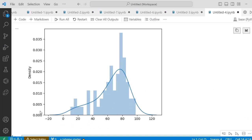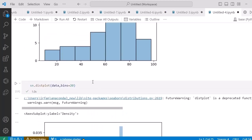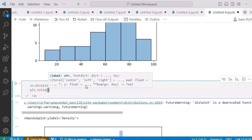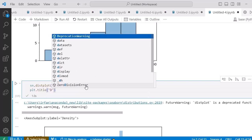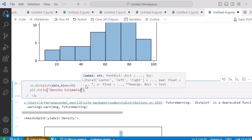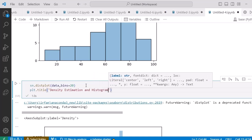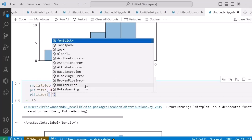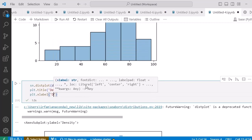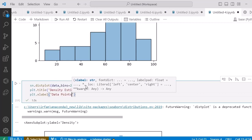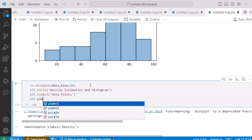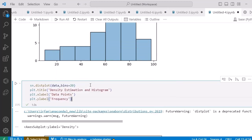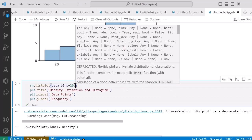To give it axis labels and a title, I write 'plt.title()' with the title 'Density Estimation and Histogram'. Then 'plt.xlabel()' for the x-axis with 'Data Points', and 'plt.ylabel()' with 'Frequency' for the y-axis. We also have the 'kde' argument — KDE stands for Kernel Density Estimation — which is True by default.